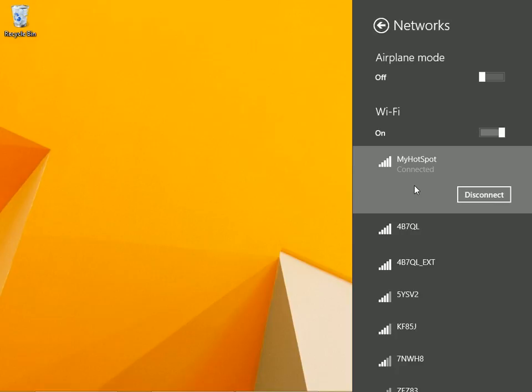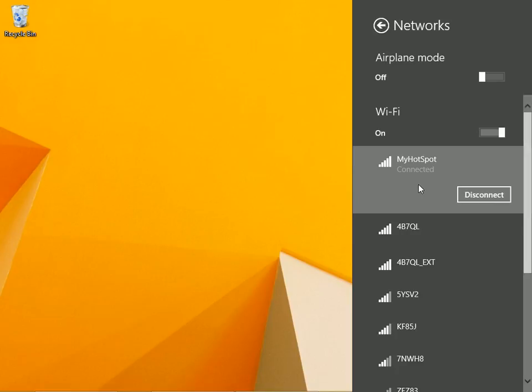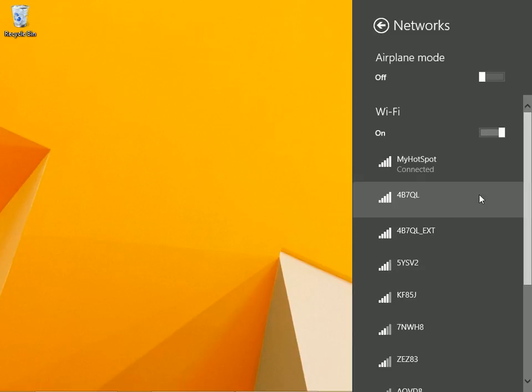Now I'm connected to my hotspot. I can use that connection as long as I need to, being mindful of my data plan and limits. When I'm ready, click disconnect.